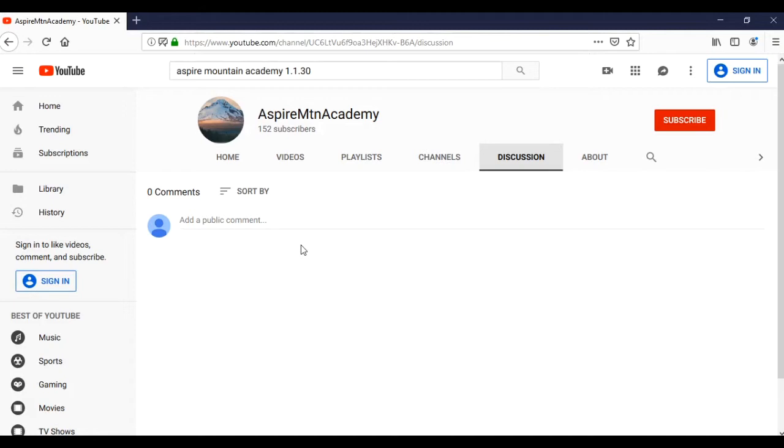You can find more videos for this and other courses at AspireMountainAcademy.com. Thanks for watching and we'll see you in the next video.